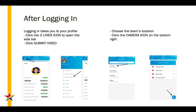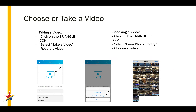This will take you to the Select Your Location screen, and once selected you'll be taken to the Video Summary screen. From the Video Summary screen, click on the camera icon near the bottom right to submit a new video. This will take you to the Submission screen.